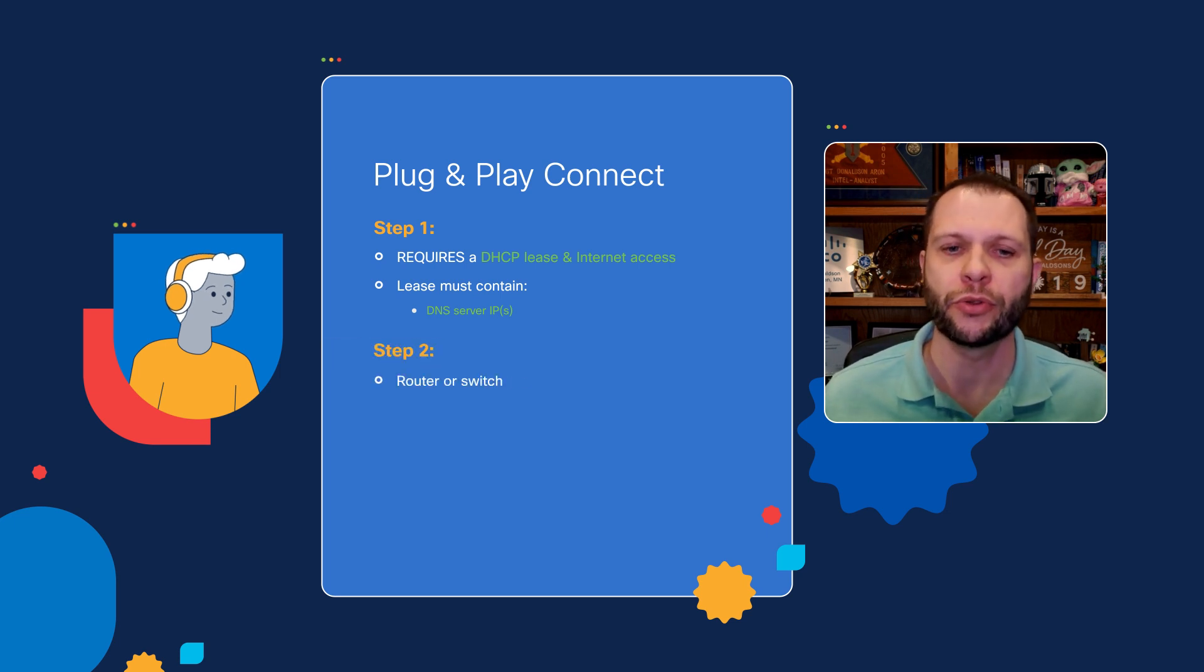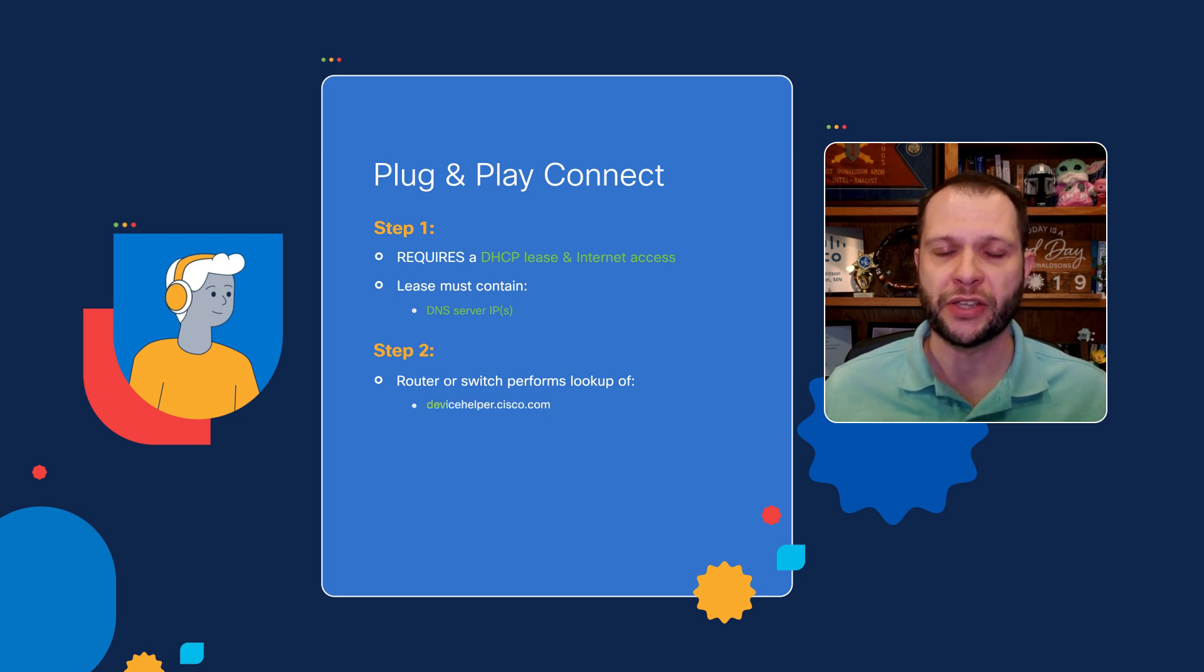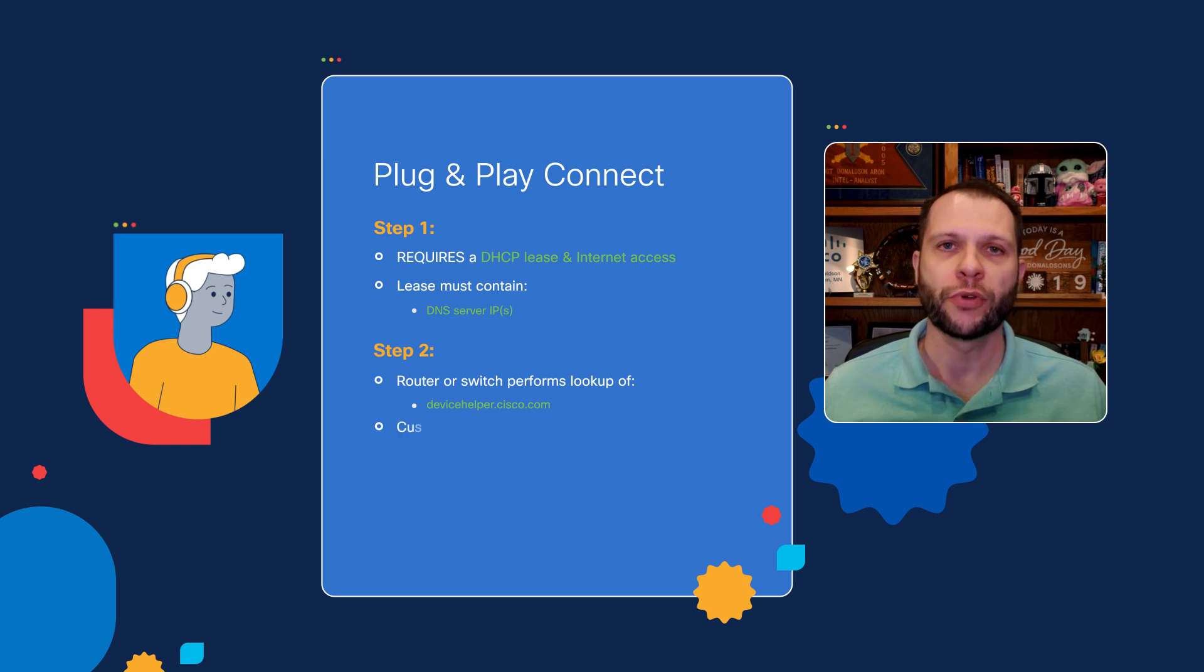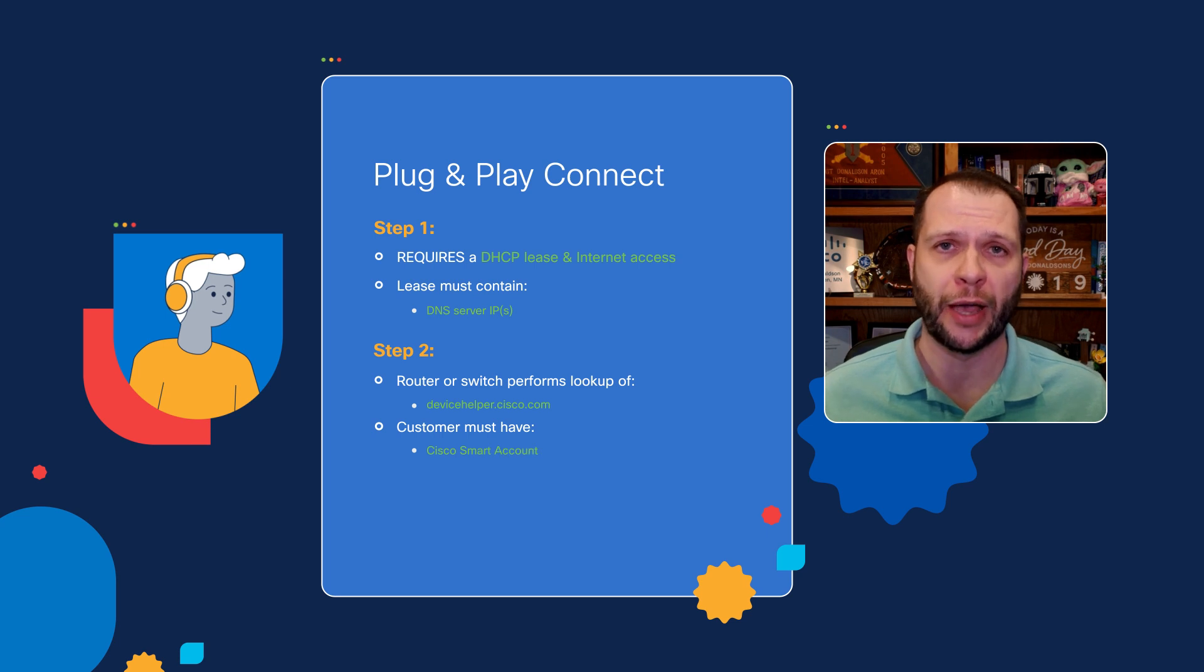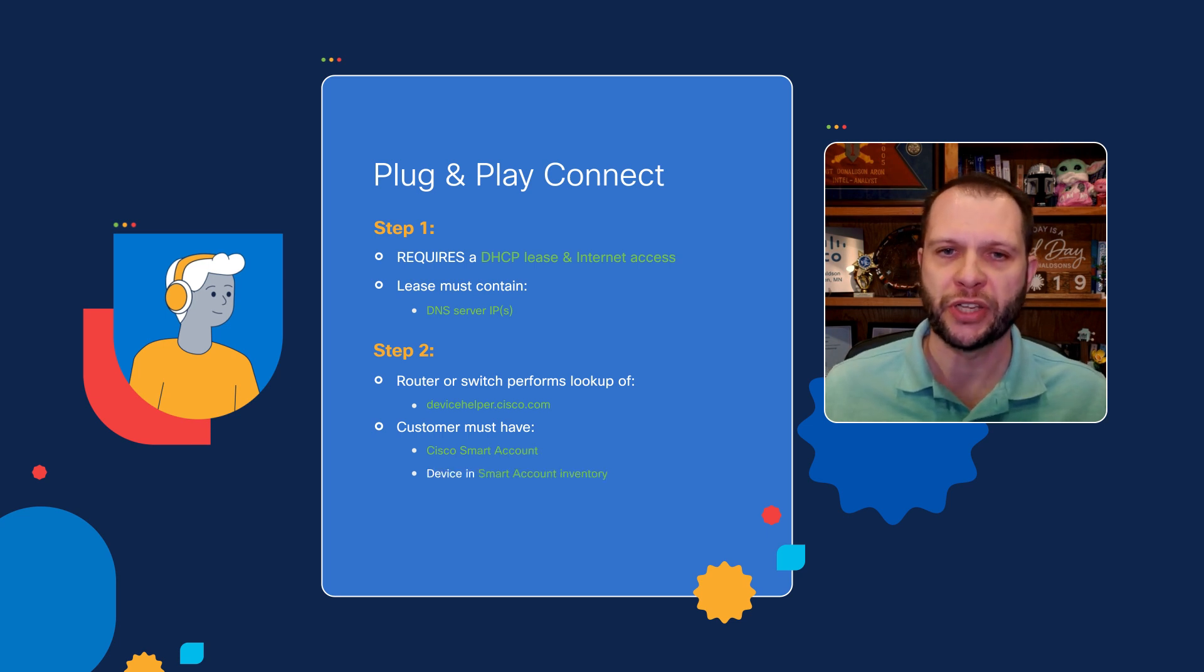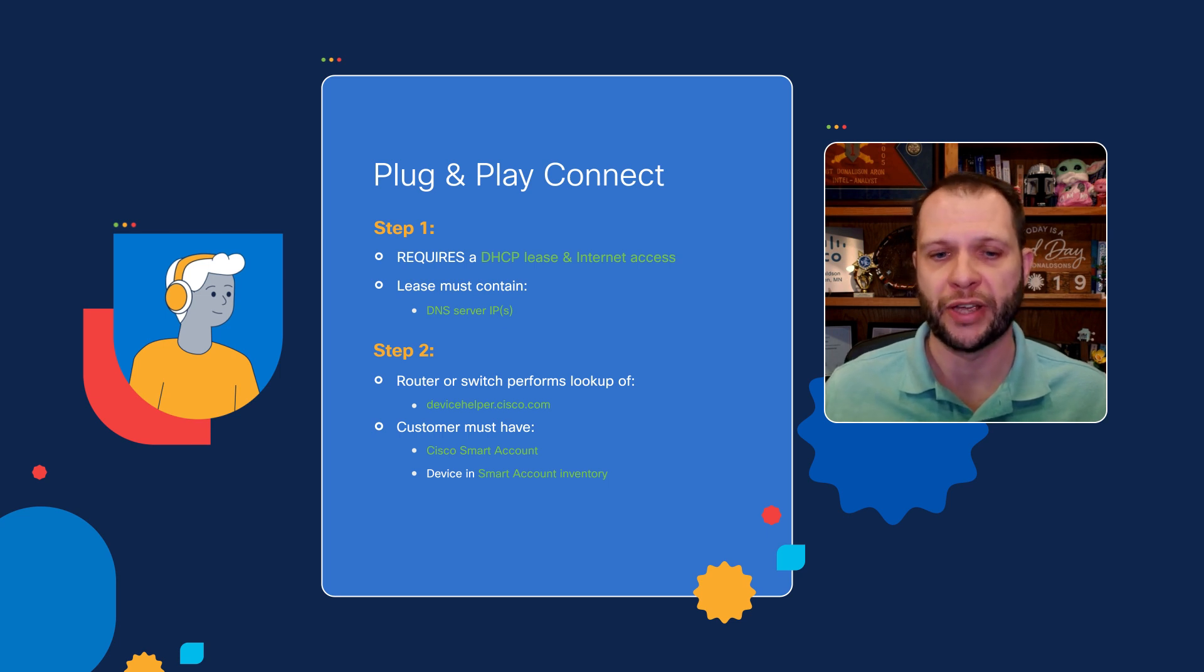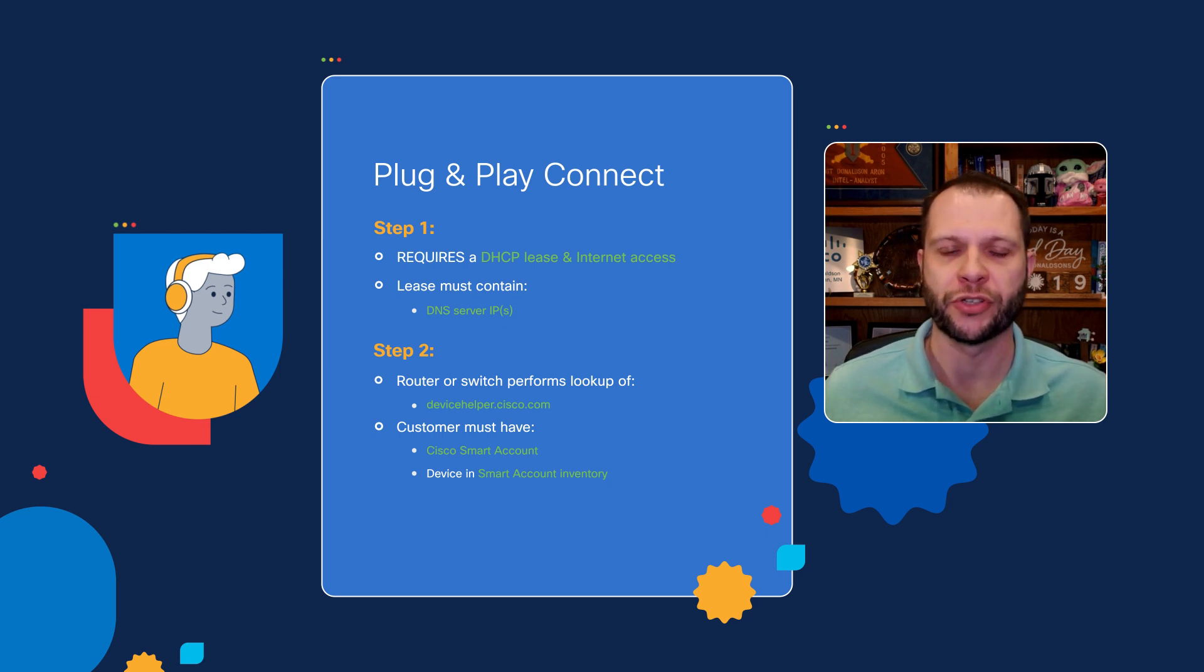In step two, the router or switch will perform a lookup of a hard-coded DNS hostname of devicehelper.cisco.com. In order for this process to work once that connection has been made, customers must have a Cisco smart account created, and in their smart account inventory, this particular device has to be in the inventory, so it has to be identified in there, either manually or it could be added at the time of purchase.